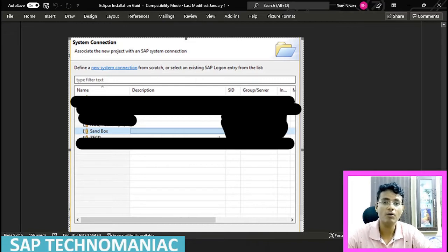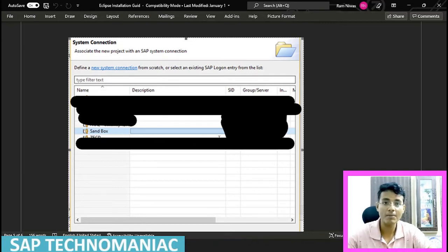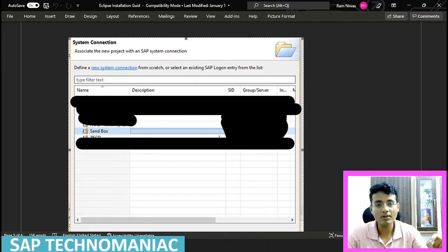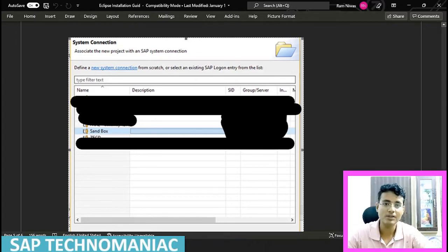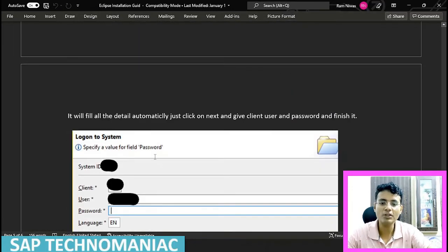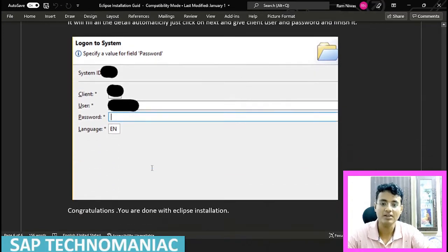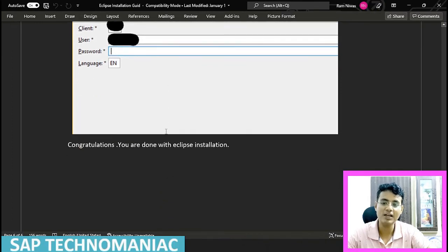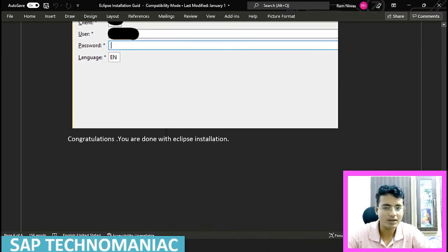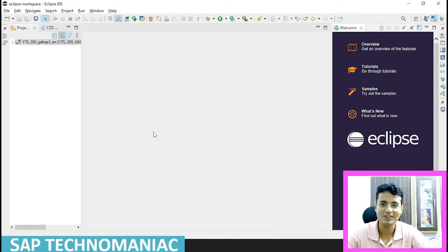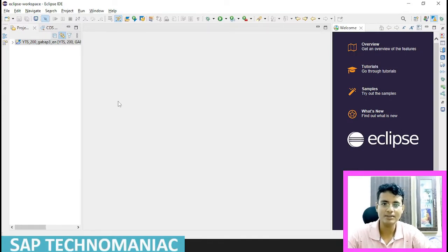First you have to configure the system in SAP GUI, and you must be able to log on using SAP GUI — only then can you work in Eclipse. Once this screen appears, select the appropriate system and provide your SAP GUI client ID, user ID, and password. Once you enter those credentials, you are done with the ABAP development tool installation and you can now create new programs, classes, and everything.